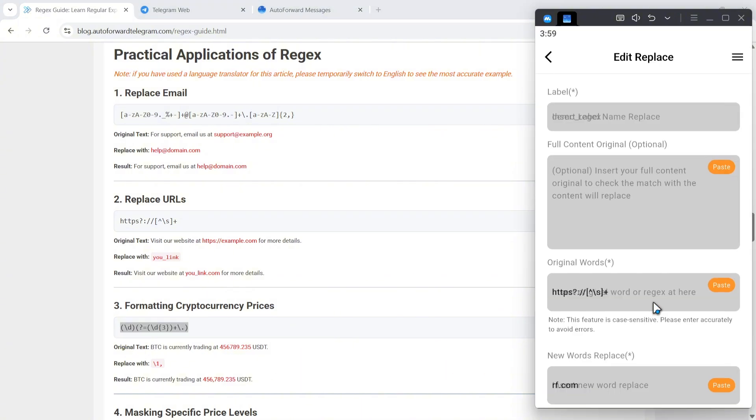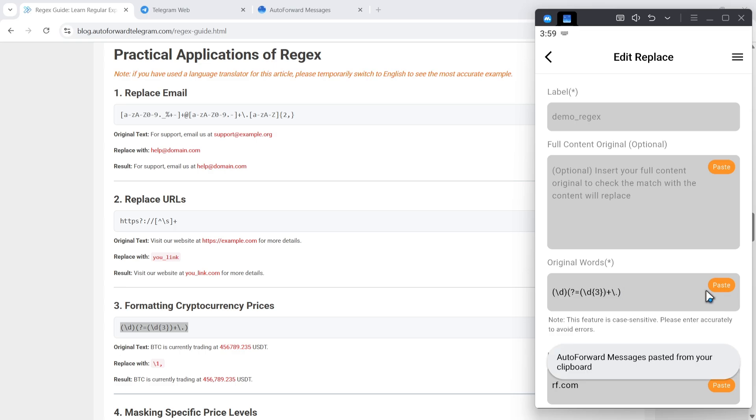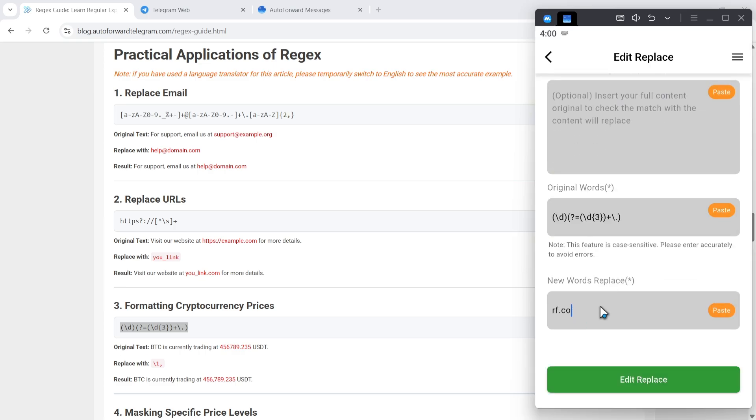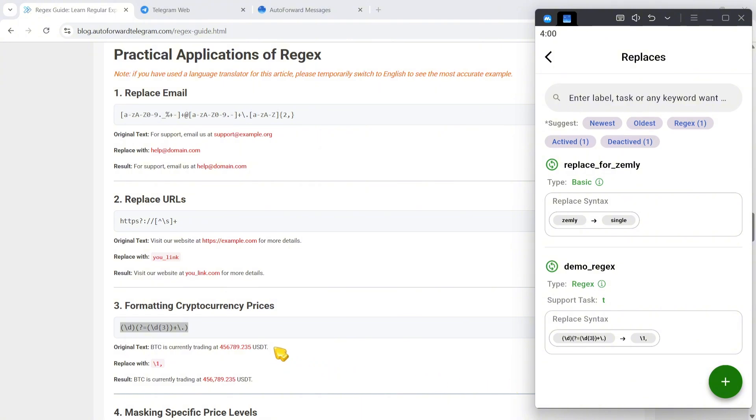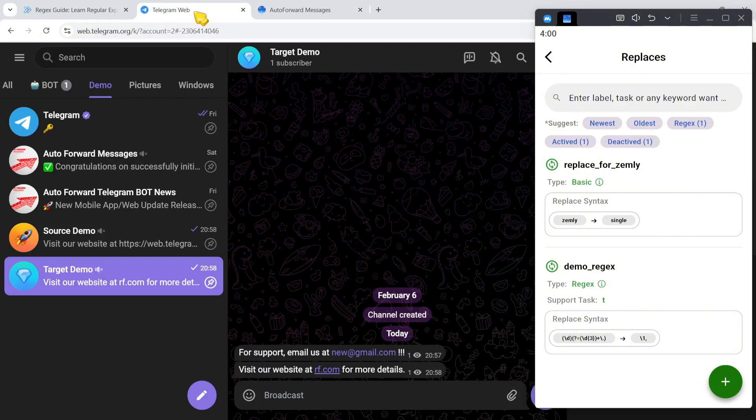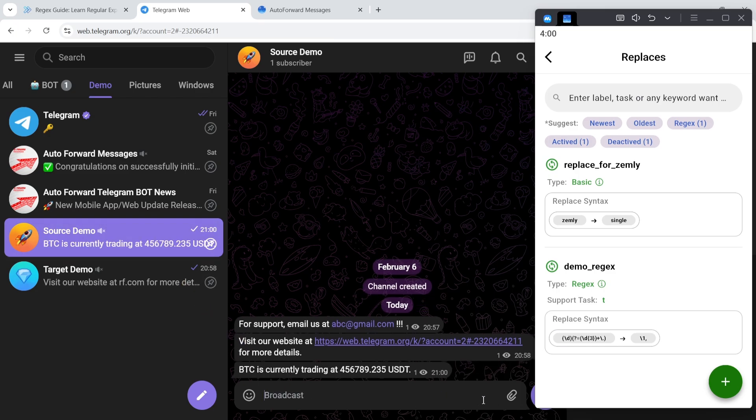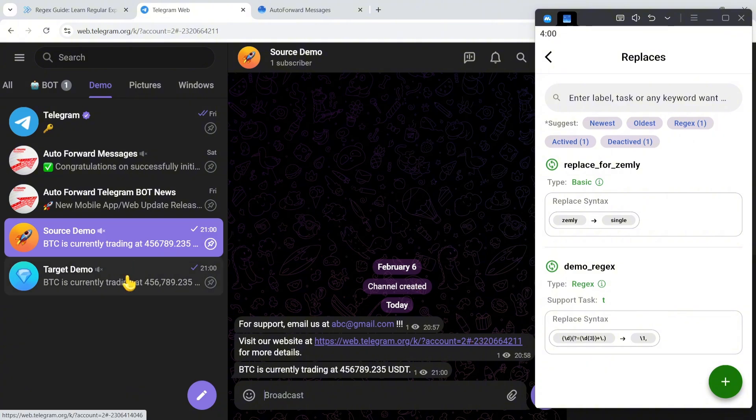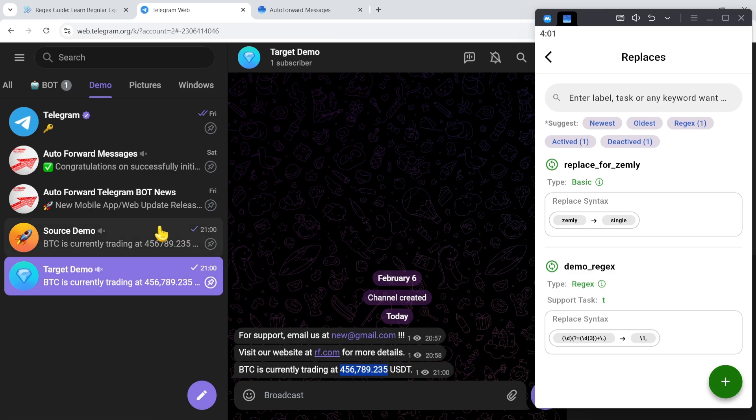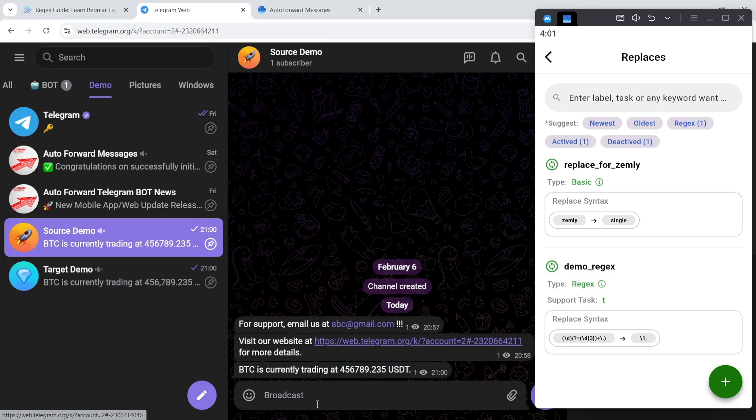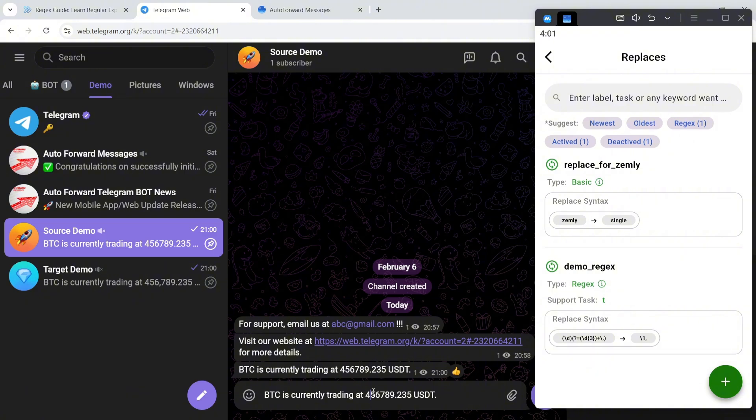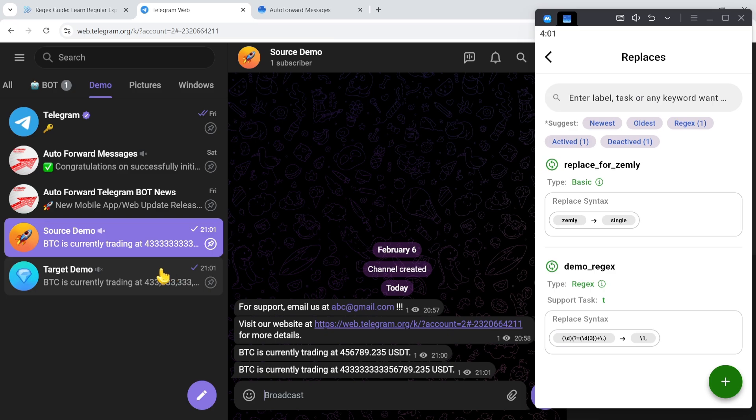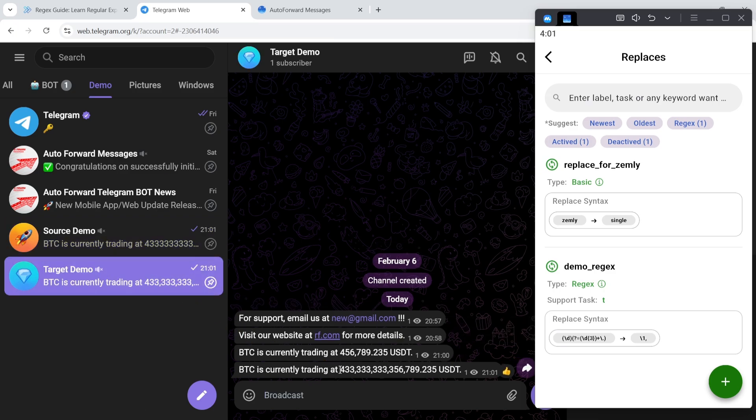As a result, the cryptocurrency format now includes commas to make it more readable. I'll try a larger amount and as expected, it adjusts appropriately.